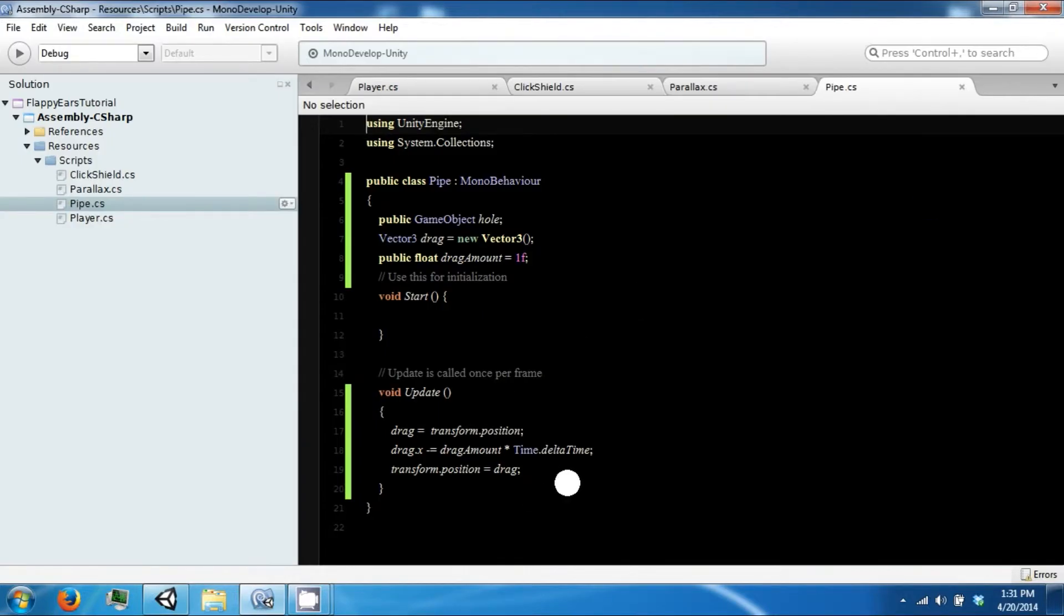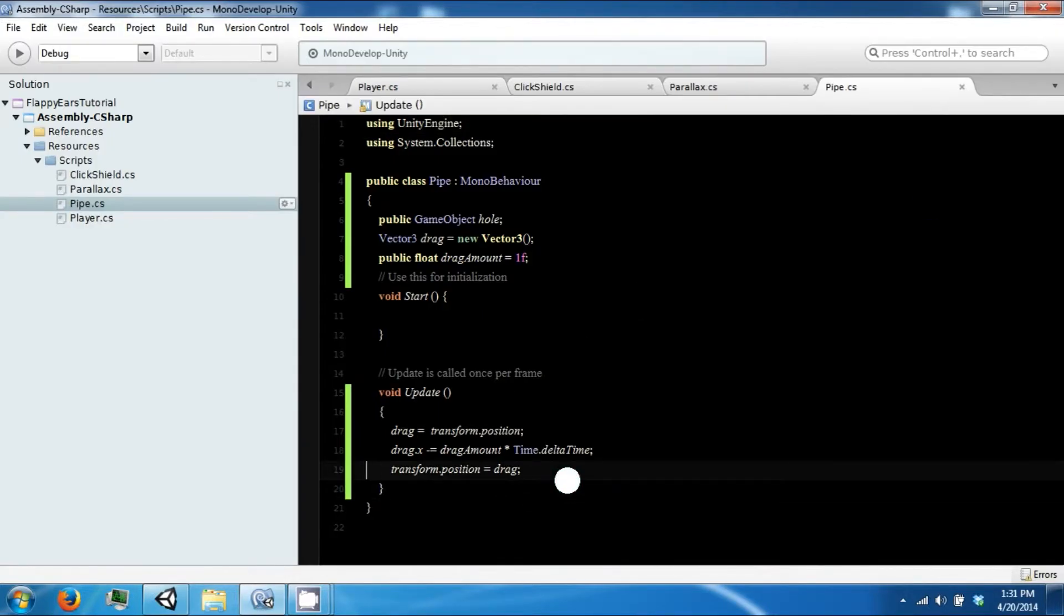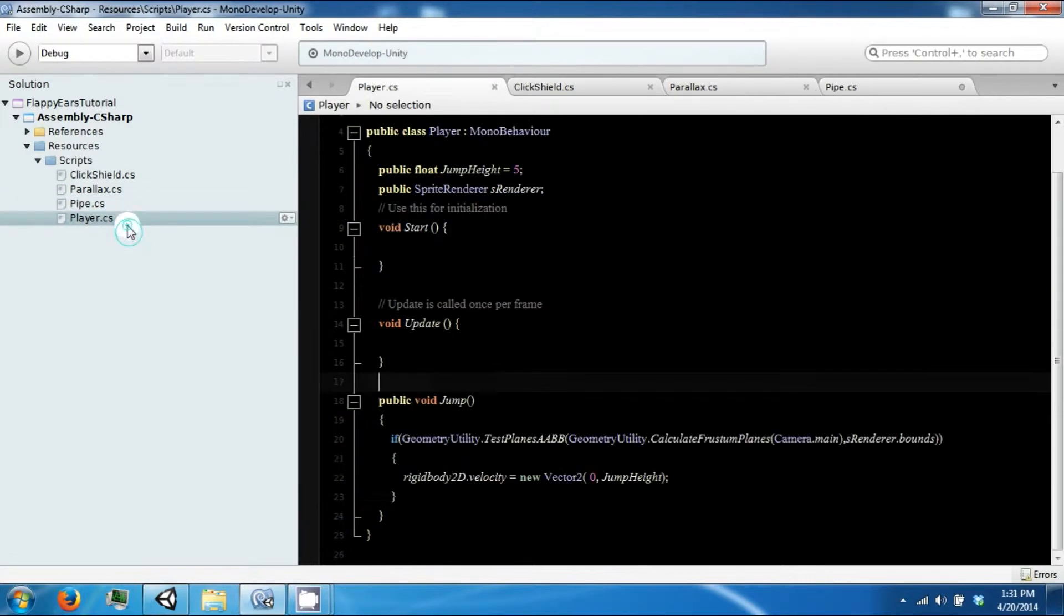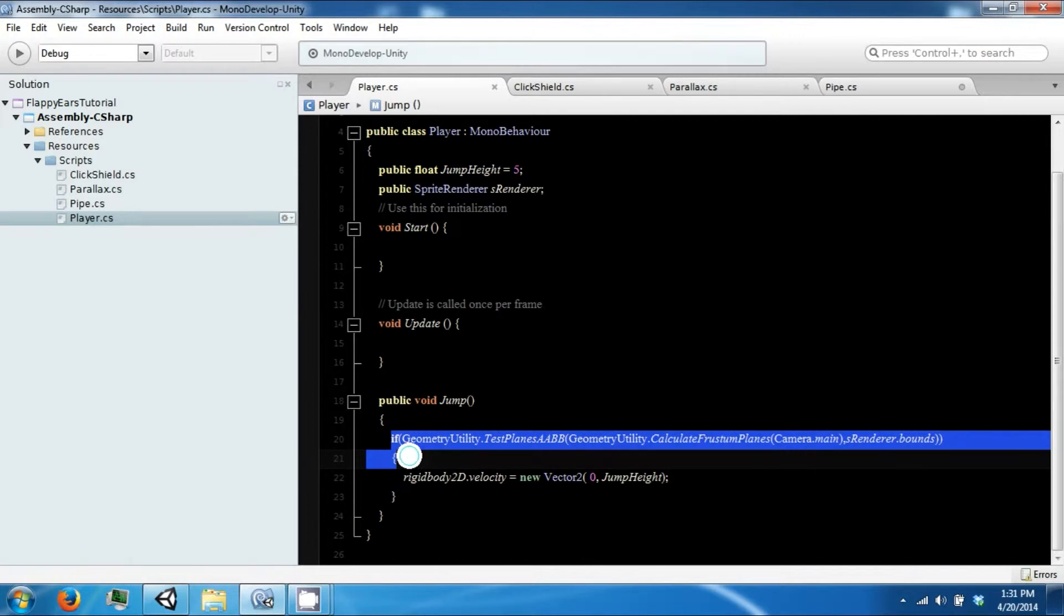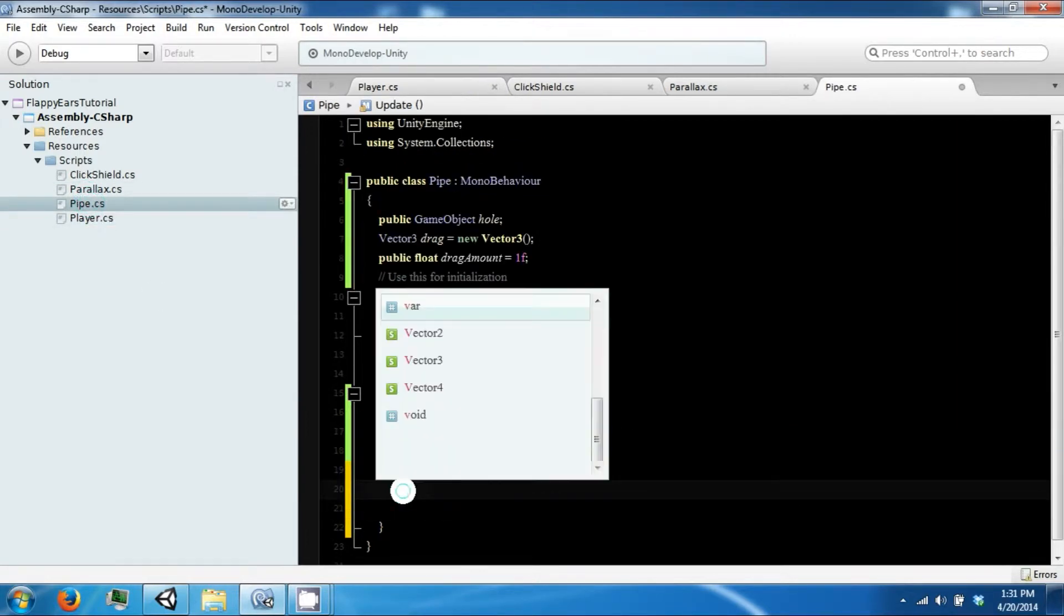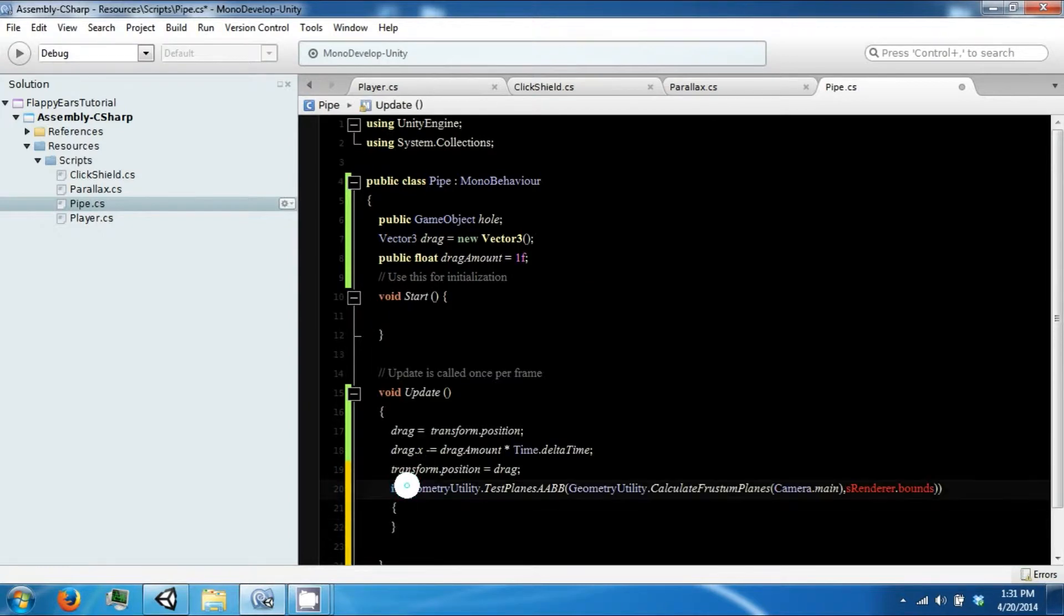We did the same thing with the player when we did this function here to determine if it was on the screen. We need the same function to determine if it's off the screen, and the only difference right now is just going to be the not symbol at the beginning.